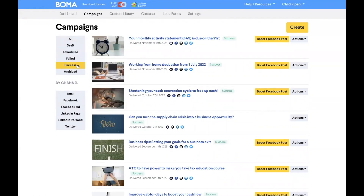Once you have clicked on a campaign, you will then see the analytics for each social media channel, including the impressions, likes, and comments.